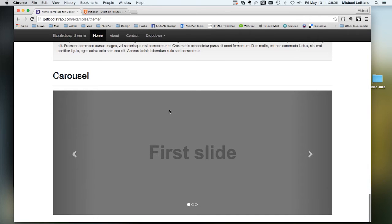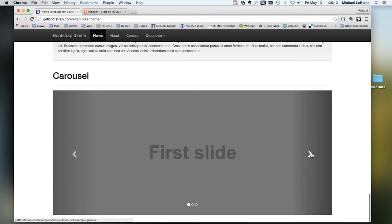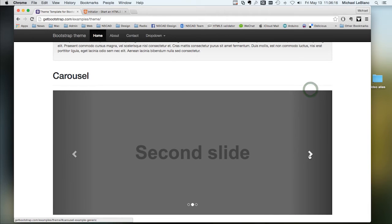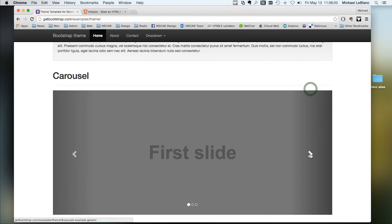You've got built-in carousels. So if you assume that this would have images, this would be the first image. Click on it. It goes to the second image and the third image, and then it loops back to the first.